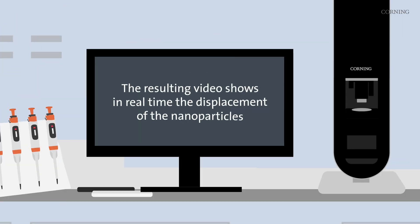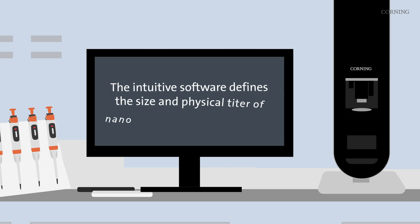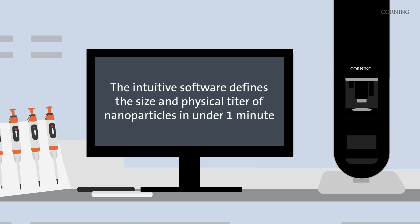The resulting video shows in real time the displacement of the nanoparticles, and the intuitive software defines the size and physical titer of nanoparticles in under one minute.